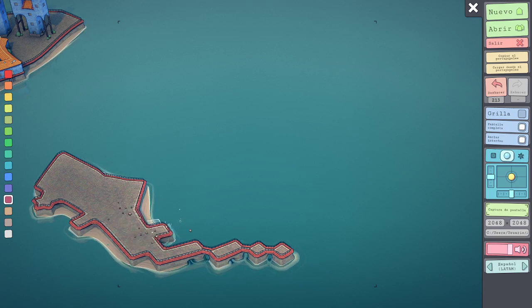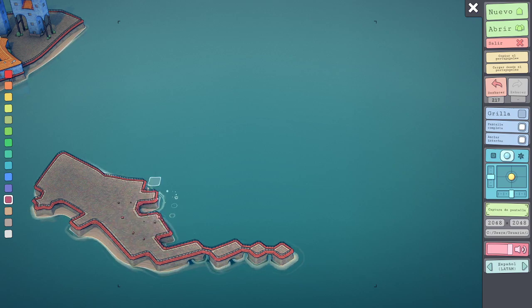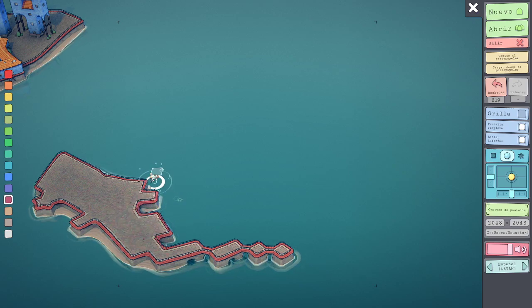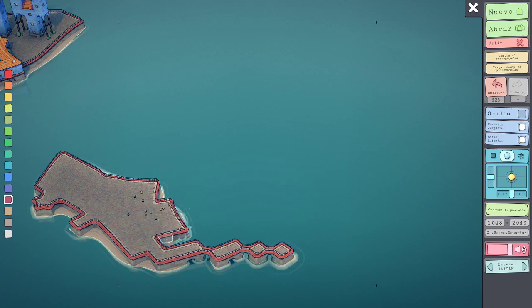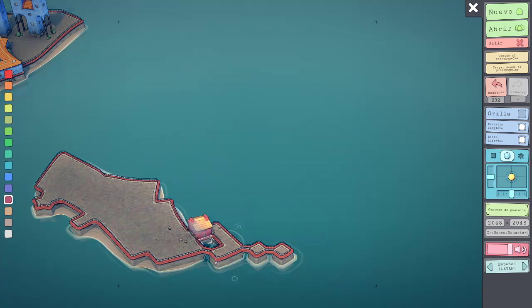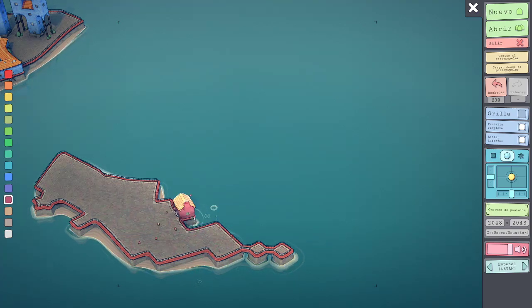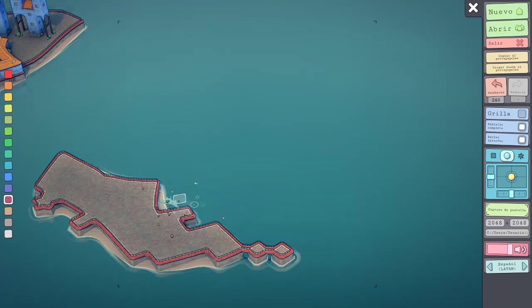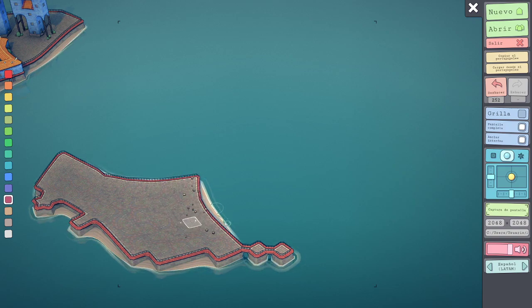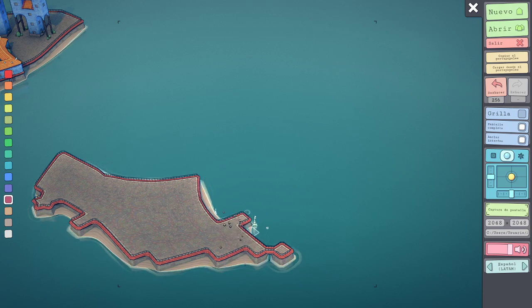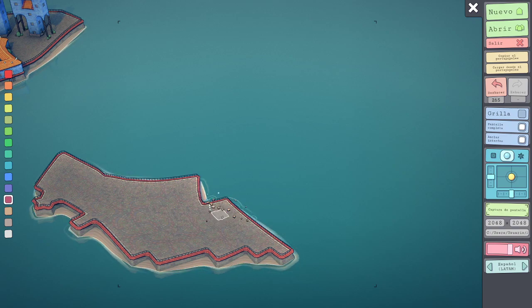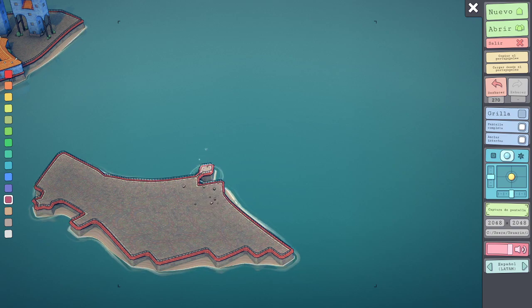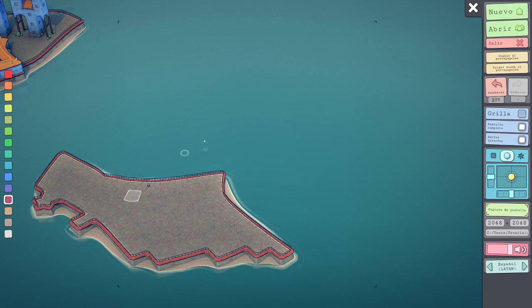Sé que es un coñazo de juego, pero yo quería enseñároslo porque lo tienen en fase... Verdad. Y puedes hacer tus propias islas. Vamos a intentar hacer aquí una isla. No funciona muy bien esto. Porque cada vez que tienes que hacer uno, o sea, cada vez que tienes que hacer movimientos, no puedes hacer un movimiento seguido.